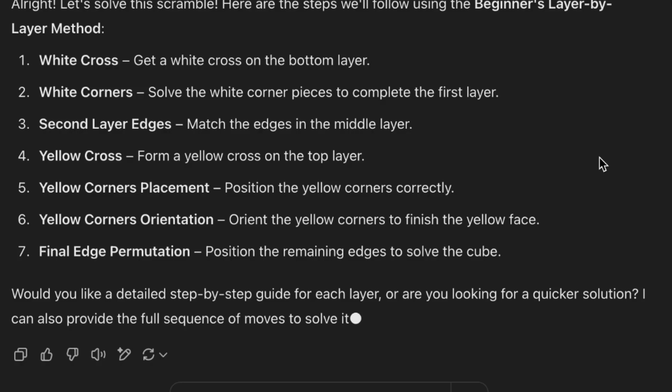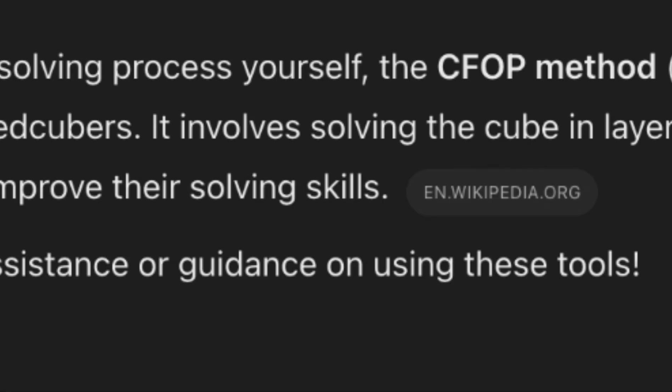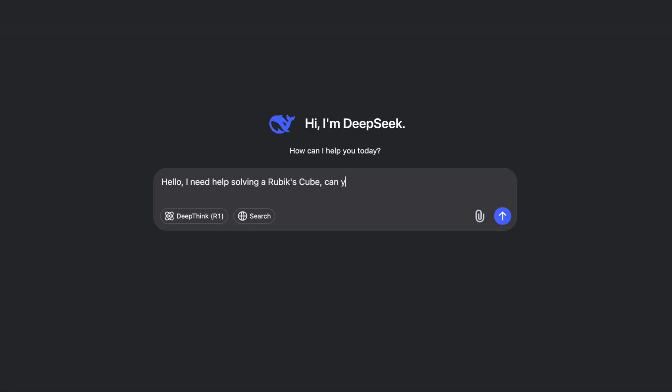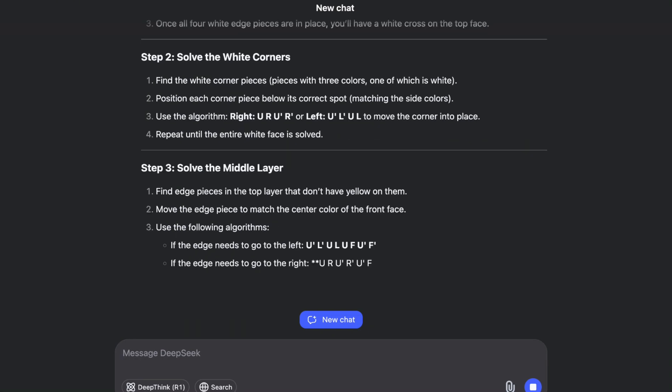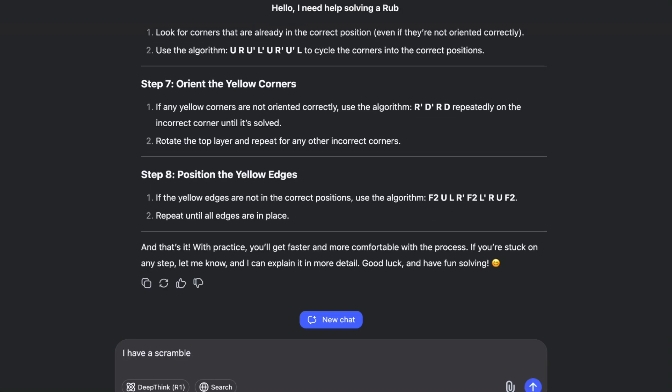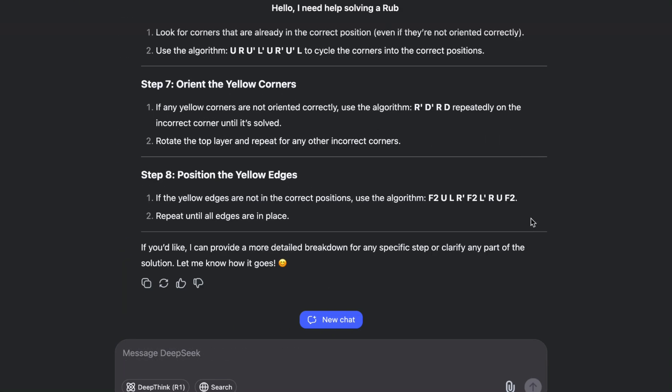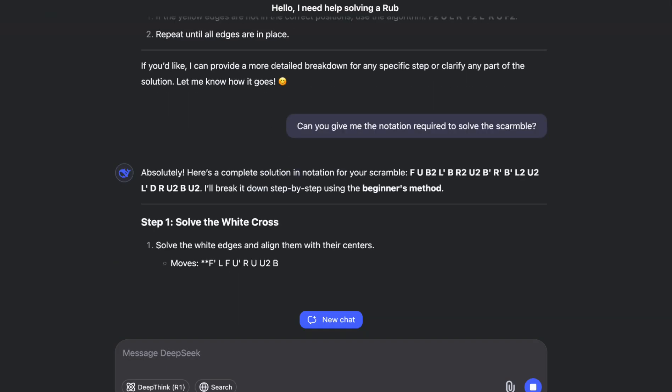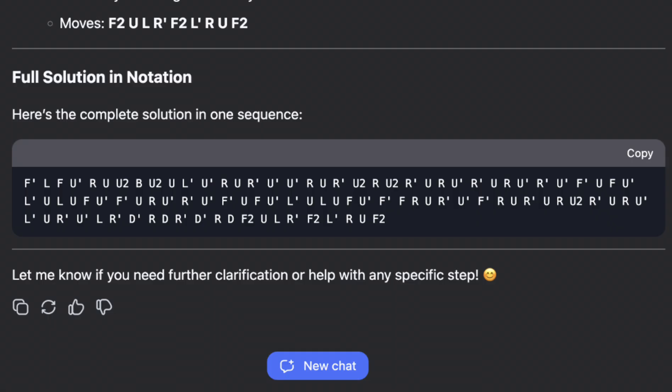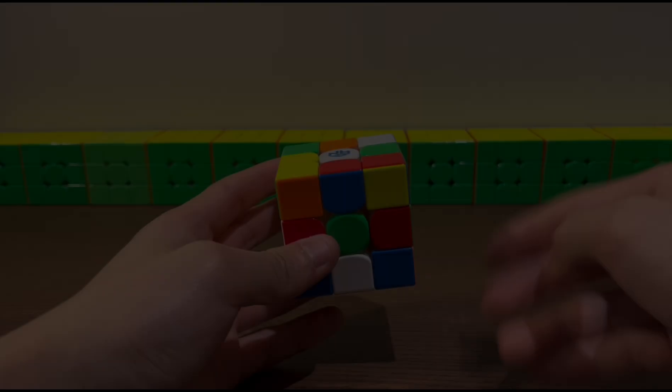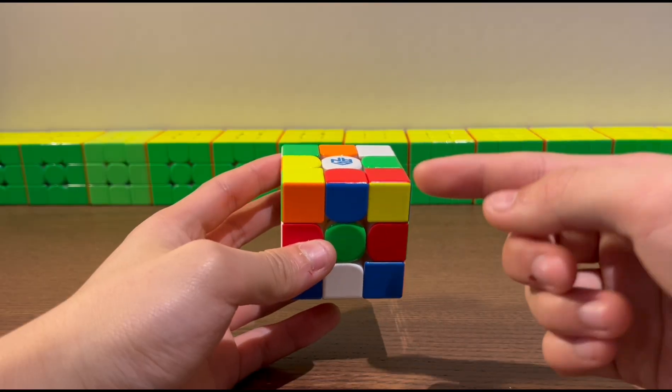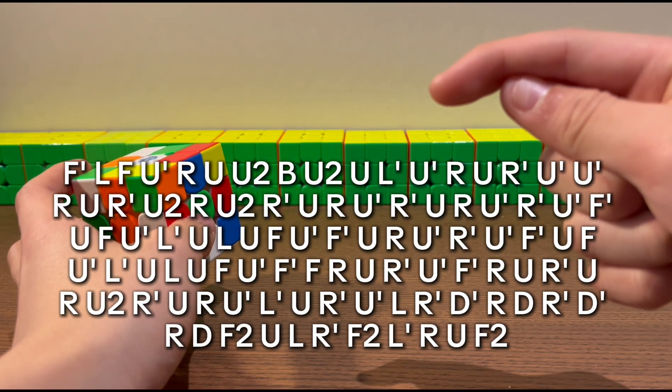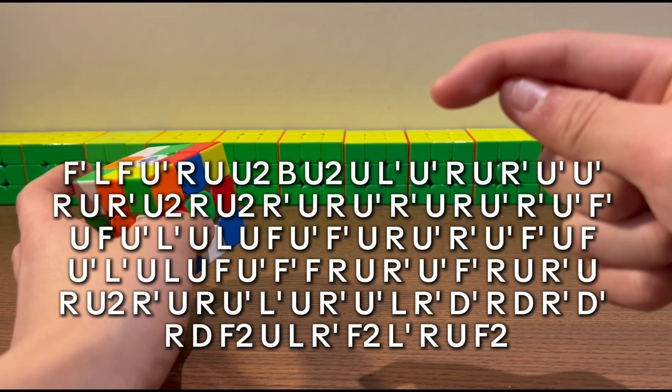It failed miserably when I asked it to give me a solution, but at least we know that AI is capable of reversing a scramble. I repeated the entire process with DeepSeek, and at first it kept on giving me beginner's method guides, but in the end it actually gave me a solution. Let's try it out. Once again, this is a scramble, and this is a solution that DeepSeek provided.